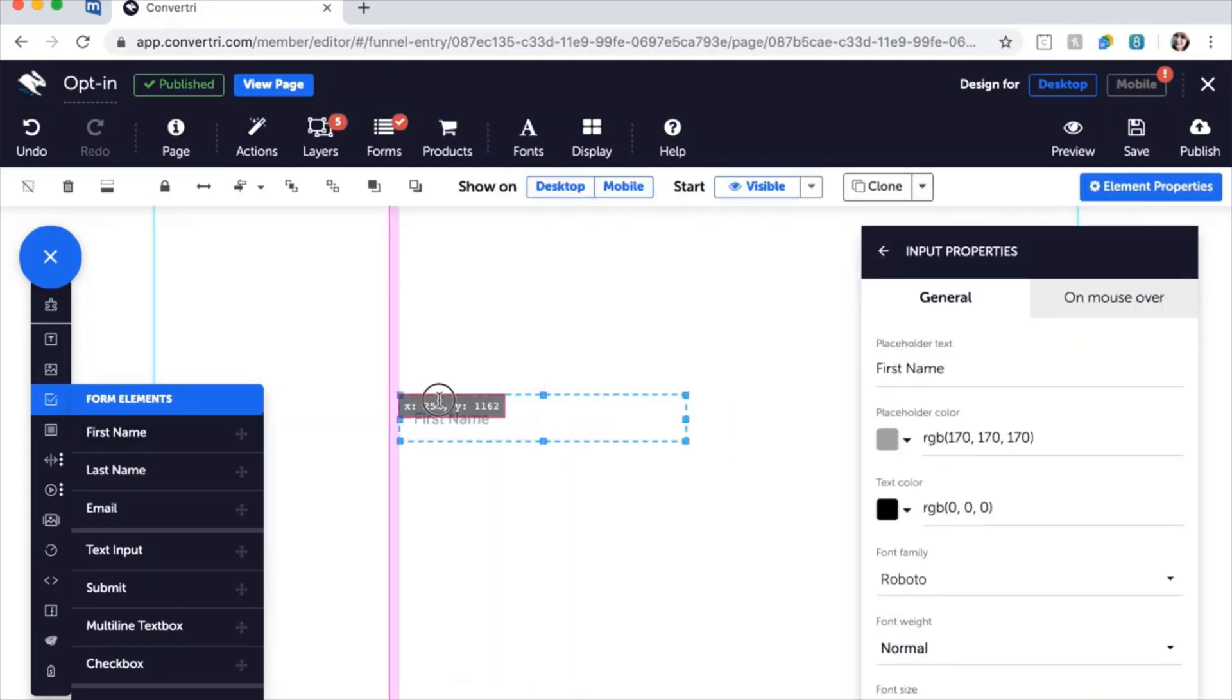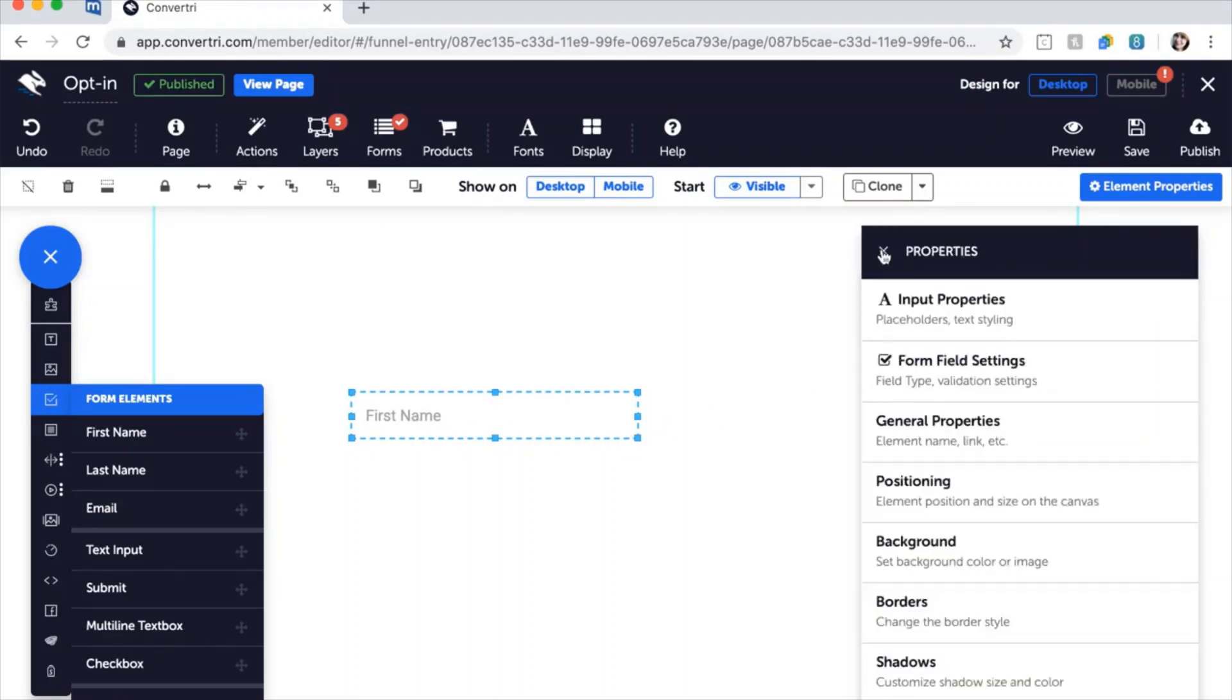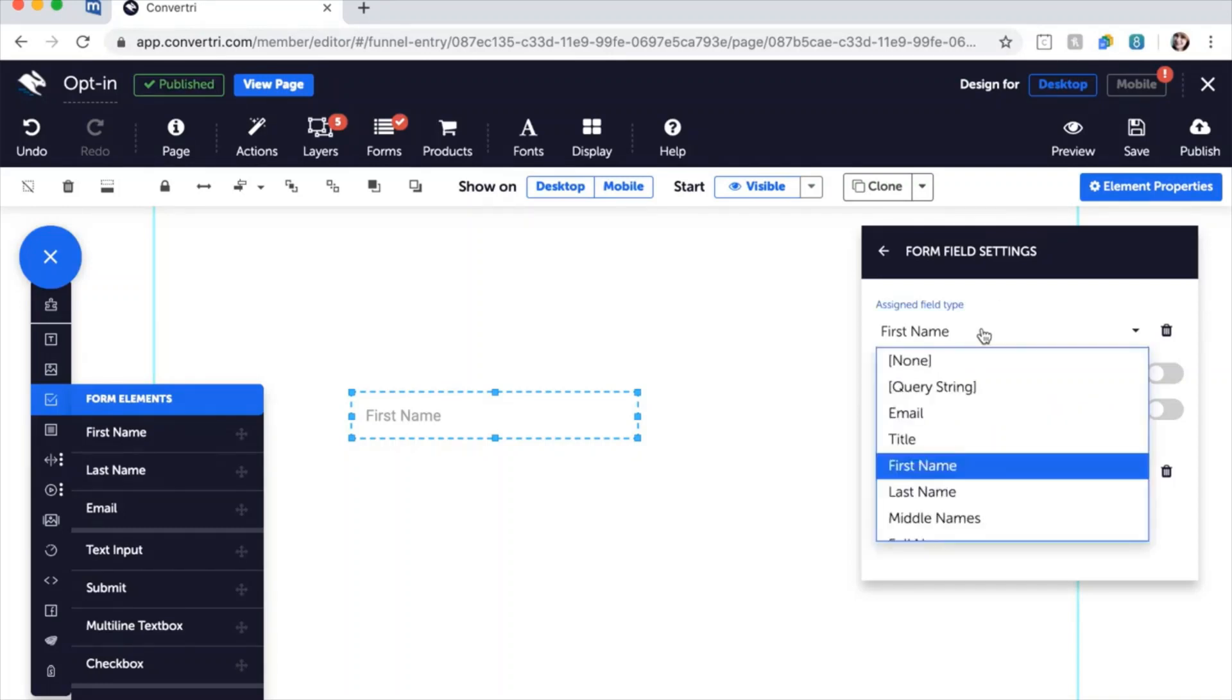With your input element selected, click on Form Field Settings in the properties panel. Choose the field type from the drop-down menu according to what information you want entered here. For example, if you want this box to be for email addresses, click on Email.